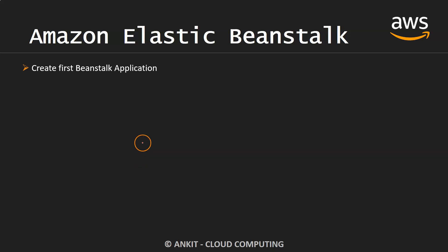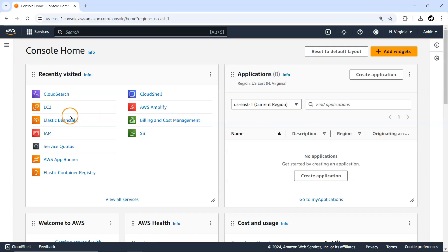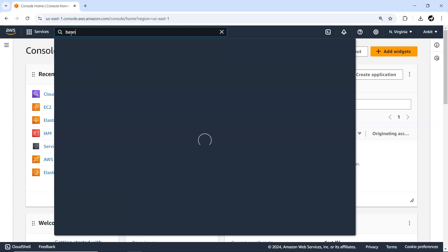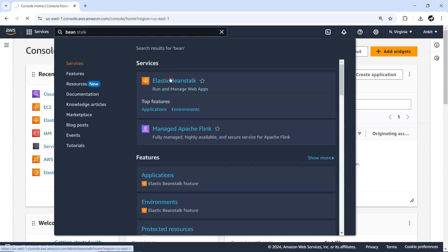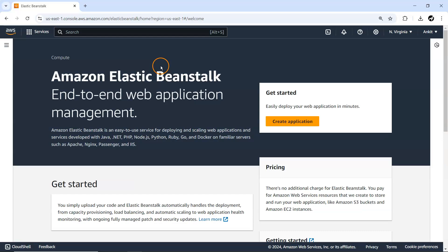Hey everyone, welcome to my YouTube channel MyStudy. In this video we are going to create our first ever Beanstalk application. Let me just quickly go to my cloud console and we'll visit Elastic Beanstalk — you can just search for Beanstalk from here. This particular service is an easy-to-use service for deploying and scaling your web application.